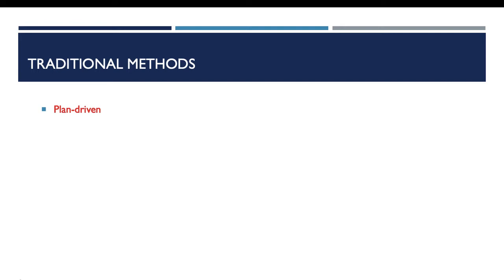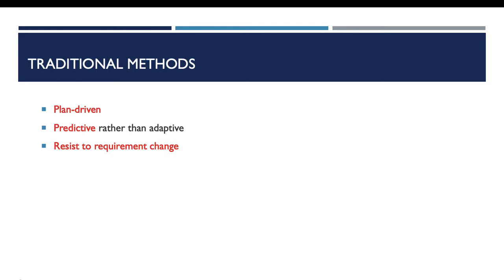If we want to talk about the characteristics of traditional methods, we have to know that those methods are plan-driven. That means that we have to follow a project plan step by step and we have to predict all details of this project at the beginning of the process. We have also to predict any change that may take place later.